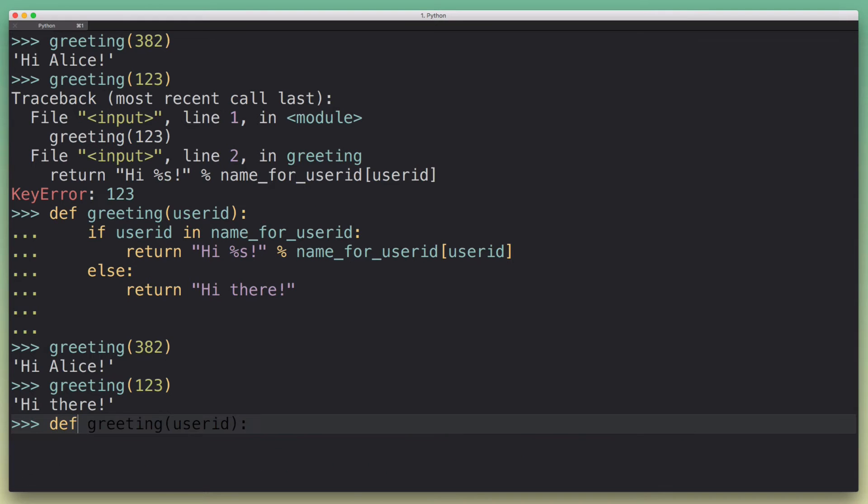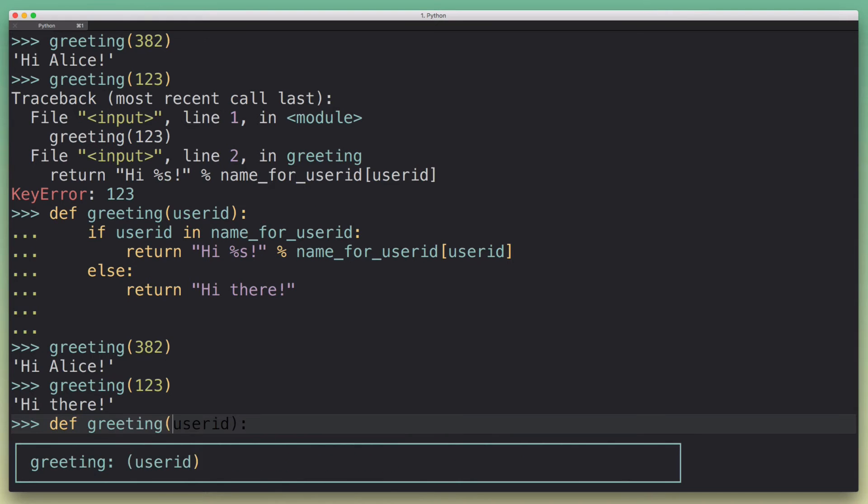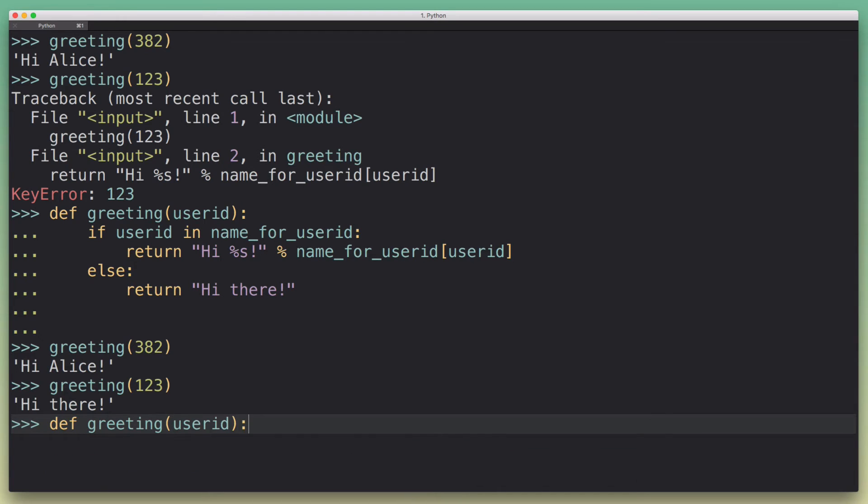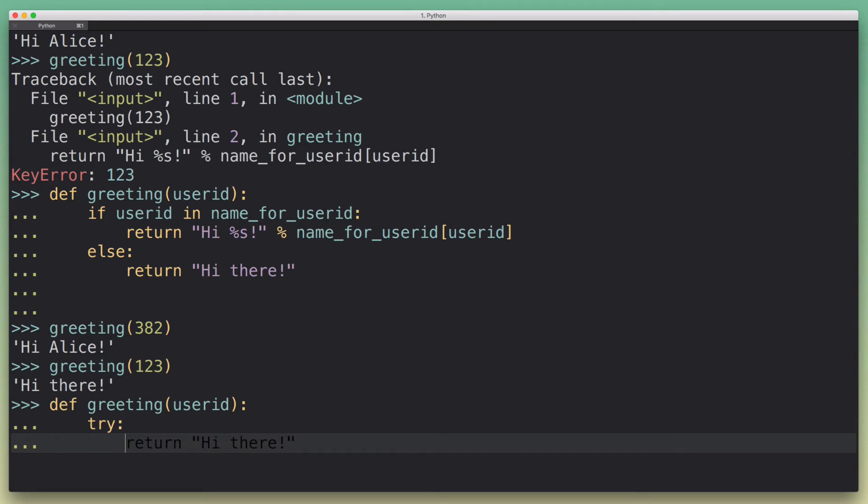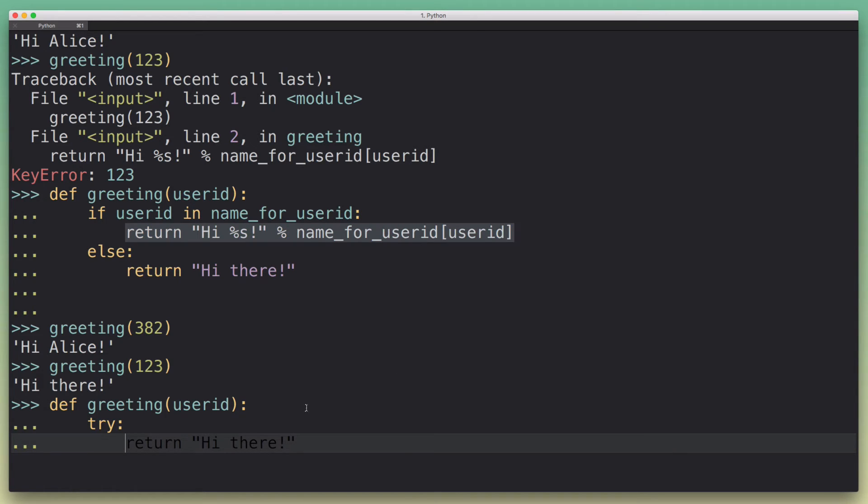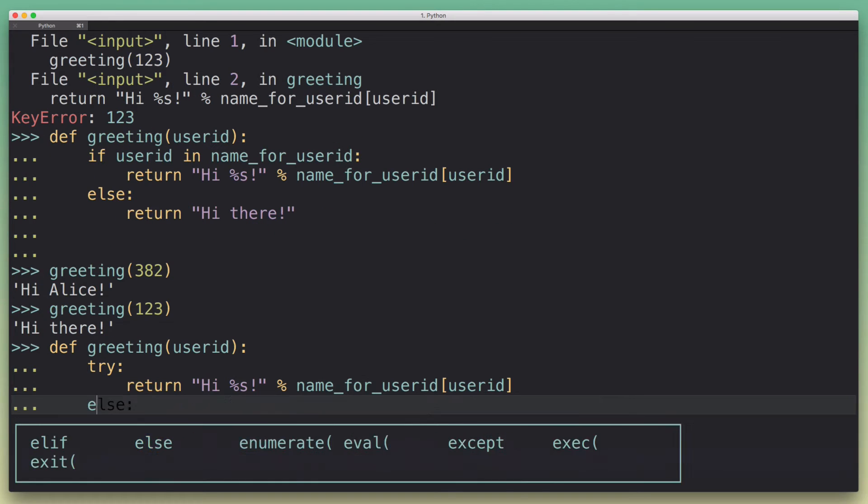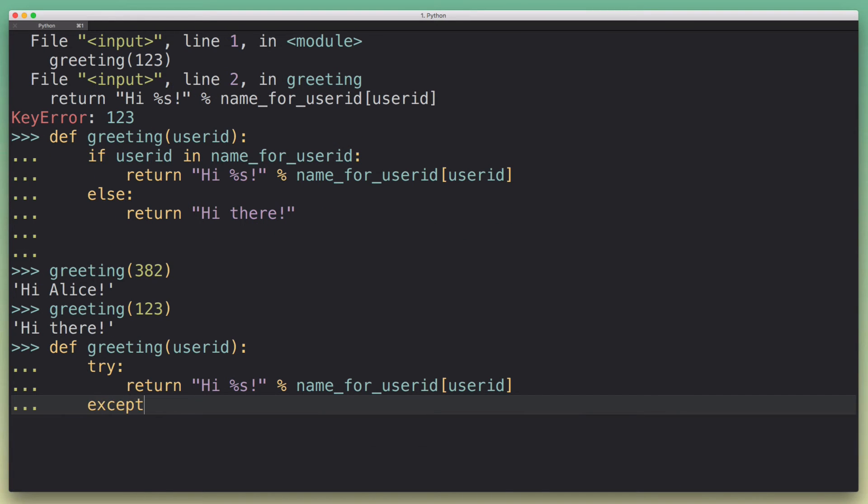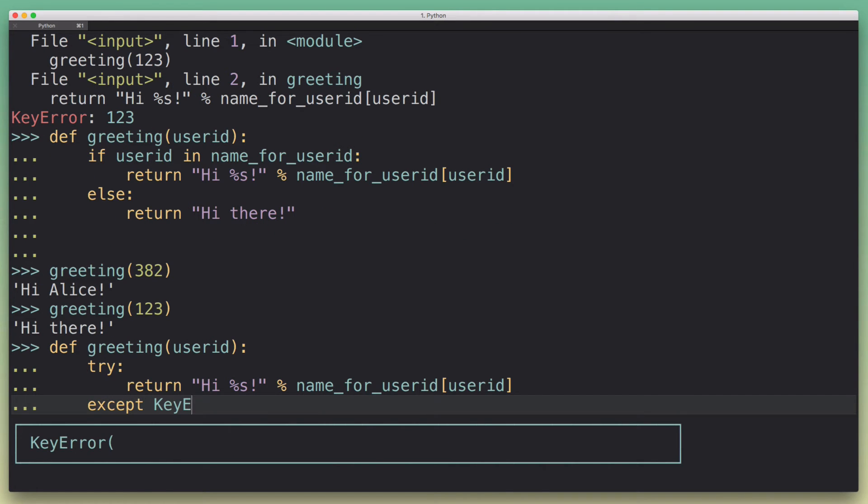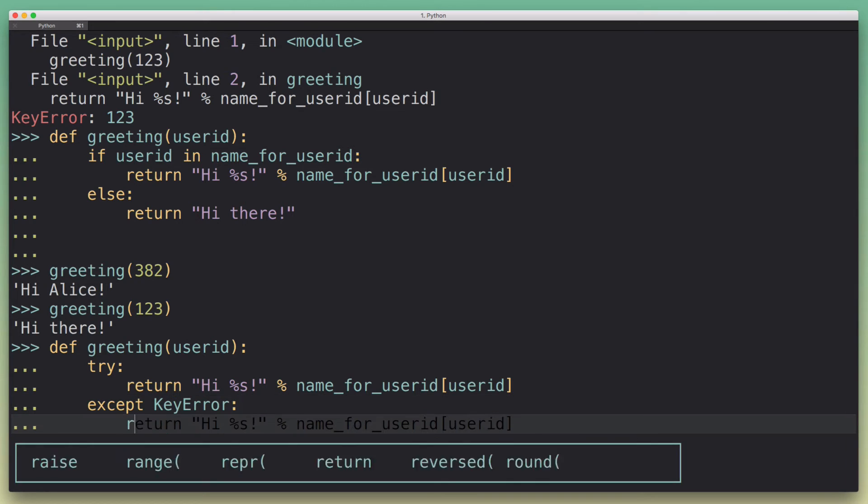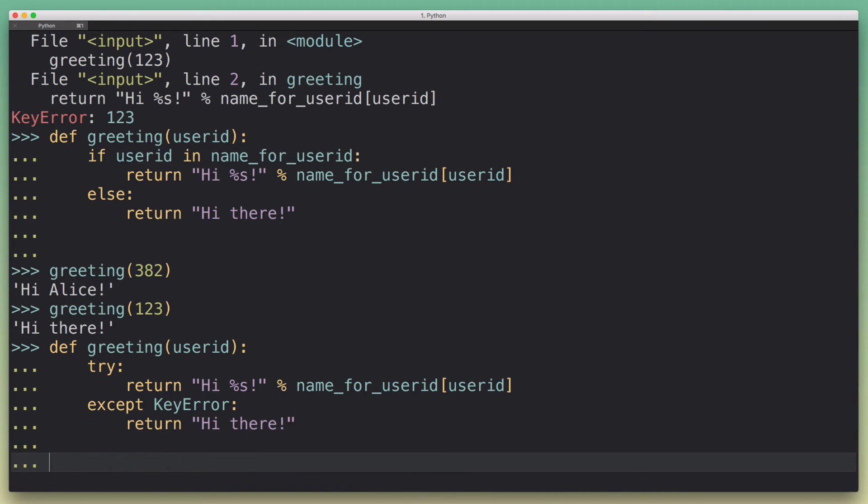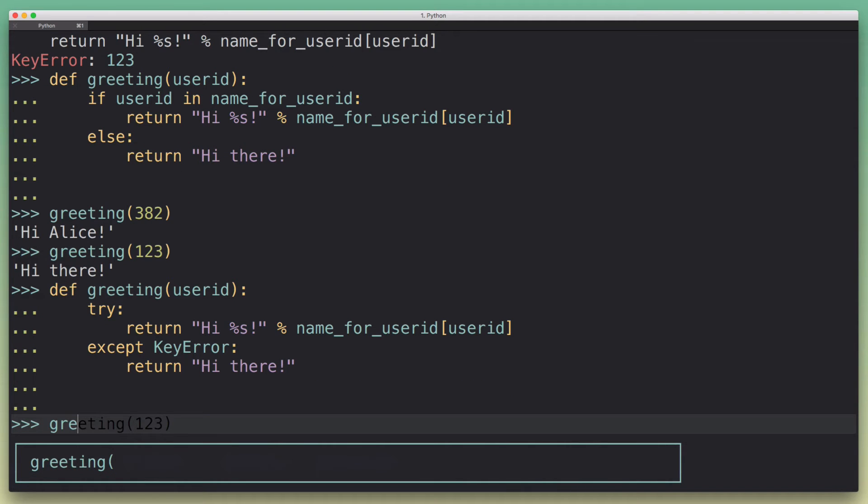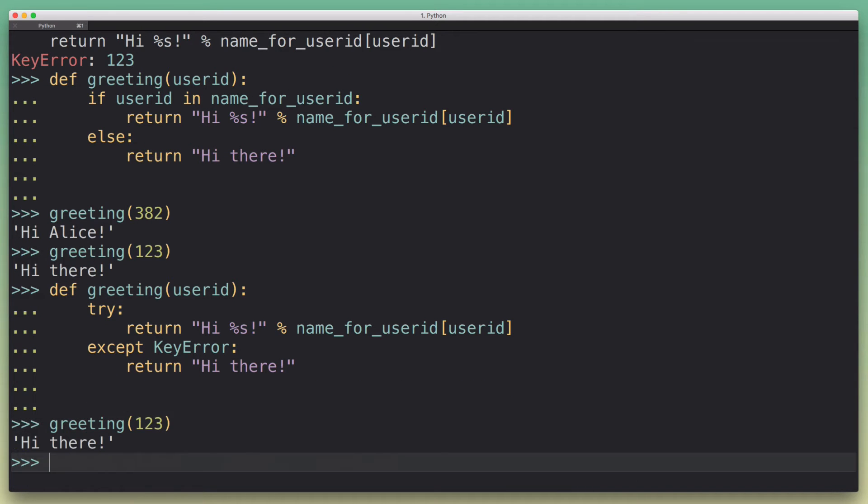So a better implementation could look like this, where we would have this try block. And we just say, okay, just try to do this. And if we get a KeyError, we'll just return hi there. And now this works the way we expect it to work, but this could still be a little bit shorter.